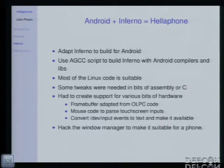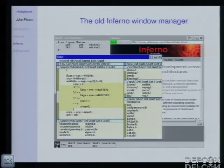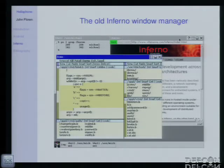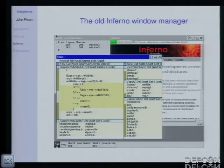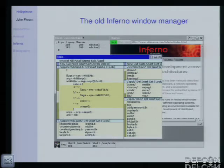With the graphic support and hardware support done, we then had to hack the window manager to make it suitable for use on the phone. The old Inferno window manager has tiny little buttons at the top for managing windows, a tiny menu at the bottom for opening programs, and little tiny scroll bars — very useful if you have a real mouse, but if you're just using a touch screen, the inputs look like somebody's poking around with a sausage. It's just not very good. So we hacked on it a bit and came up with something a lot more phone-friendly.